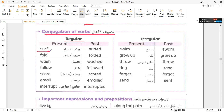Surfed. Folded. Washed. Follow. Followed. Score. Scored.